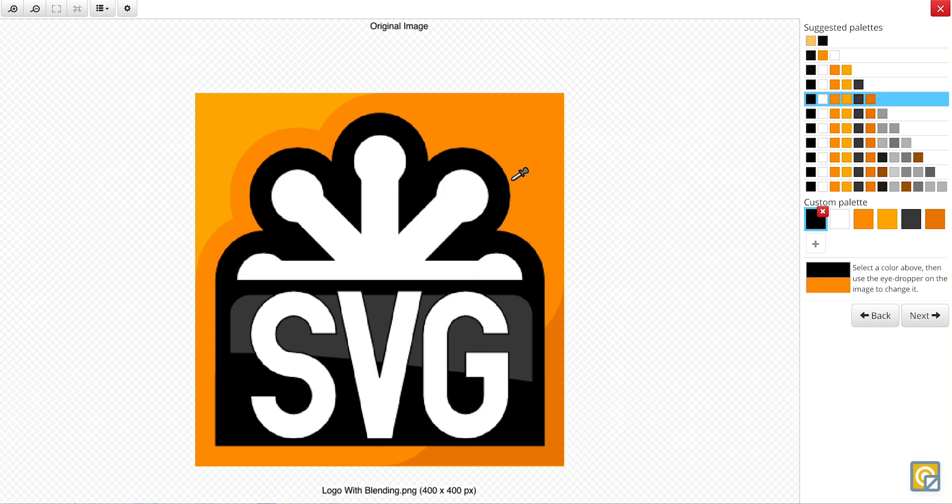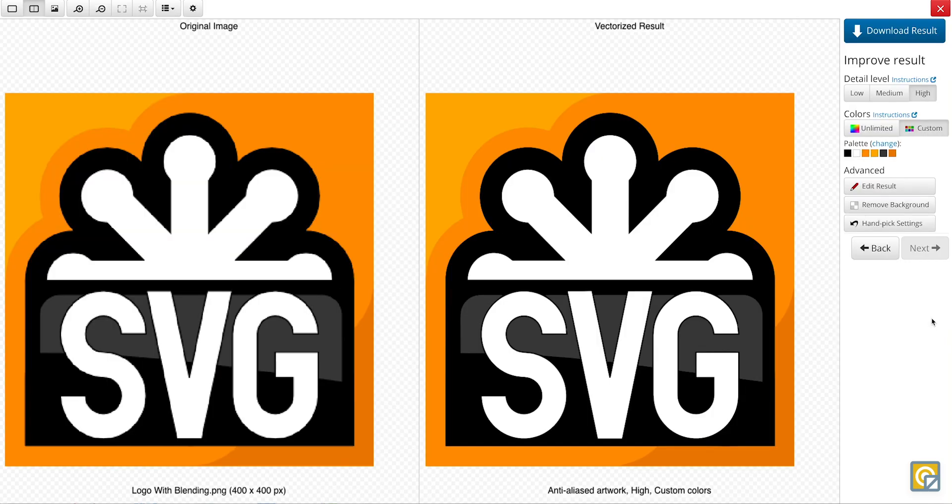Now, since everything looks good, we can again click Next. And we've made no changes, so this is still our accurate result. And from there, all that's left to do is click Download.